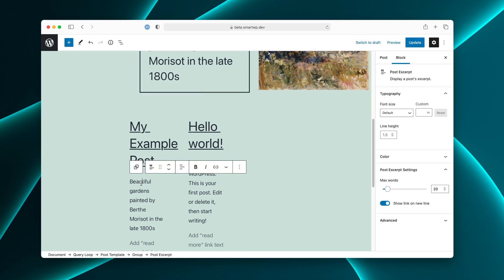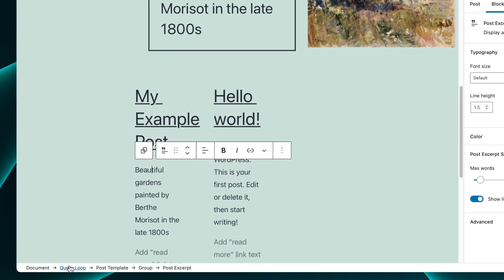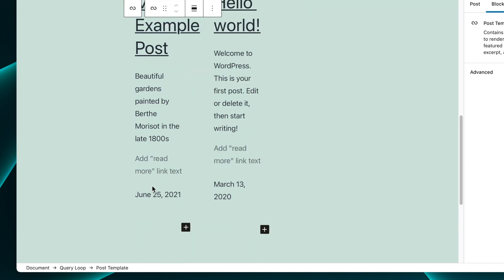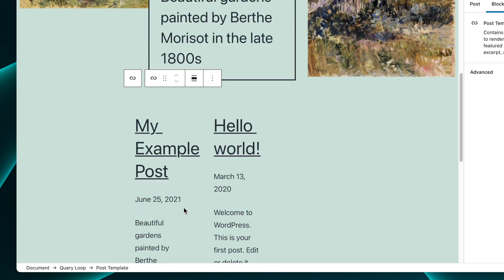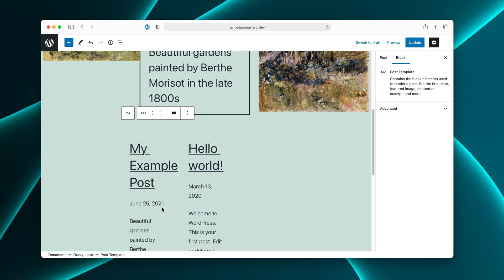Let me just go into one of the posts here and you can see kind of how it works. You have the query loop, the post template, and then we have groups and things like that. For example, if you wanted to show the date below the post title, you could easily do that by just bringing this up. And you can see it did it to all of our posts in the loop. I still think this is kind of complicated, but for people who have heavy workflows in Gutenberg, this is a very welcome change.